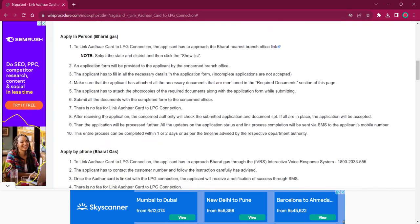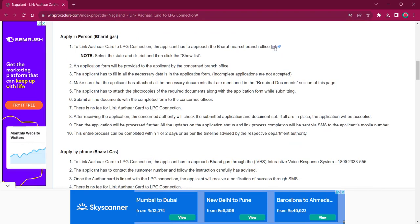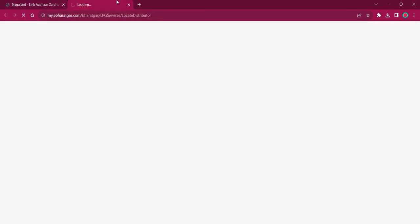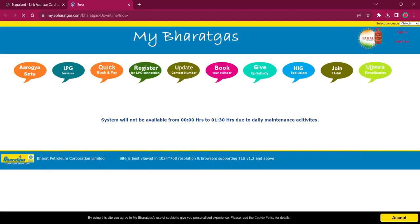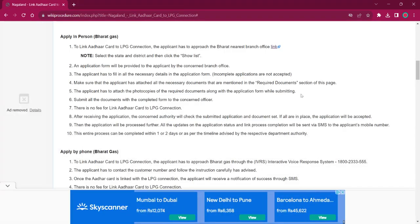For applying in person at Bharat Gas, the applicant must reach out to the nearest Bharat Gas office. If you click on the link here, it will lead to the locate distributor page. Note that this website may be under construction. Once you reach that page, you have to select the state and district, then click on show list for getting the details of all dealerships nearby your address. Once you get it, you can use the nearby address for visiting the office and use the telephone details for contacting the respective authorities.